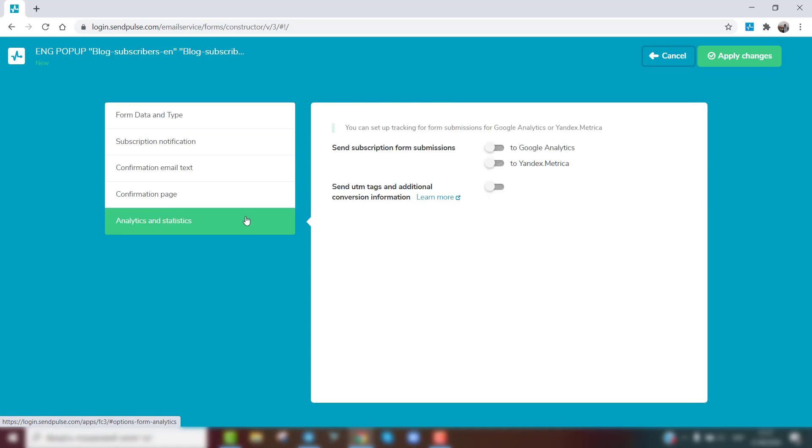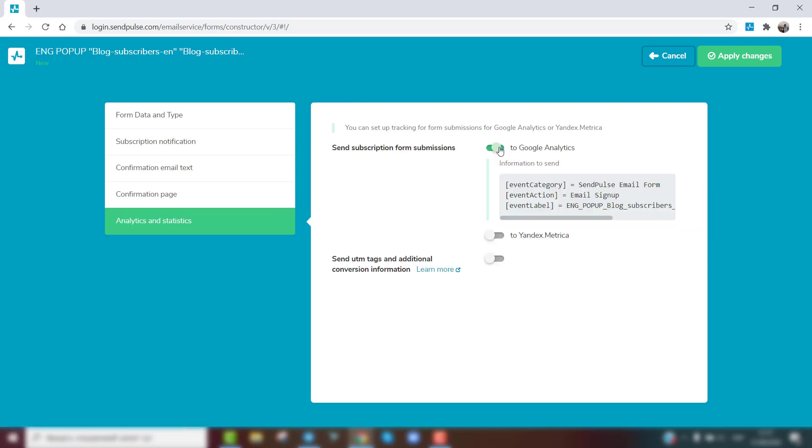Make sure that the site is connected to Google Analytics and then enable the Send Subscription Form Submissions option. Place the form on the site.